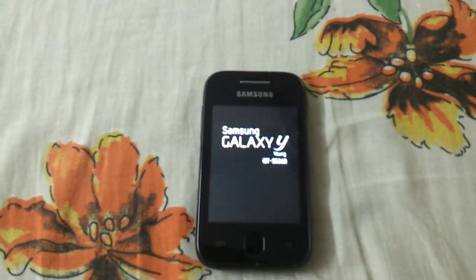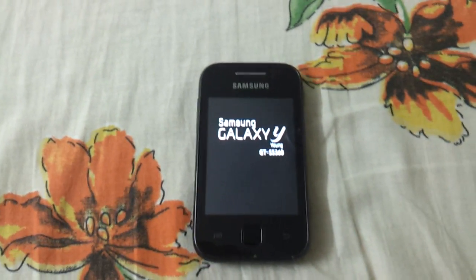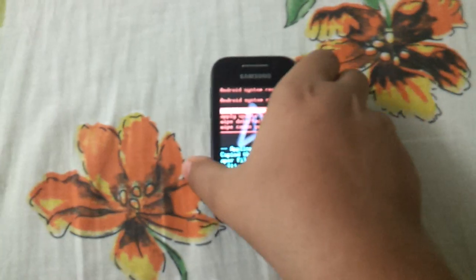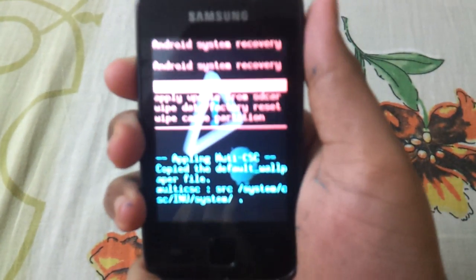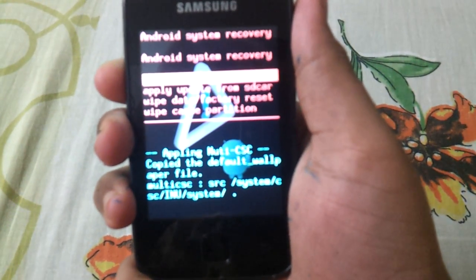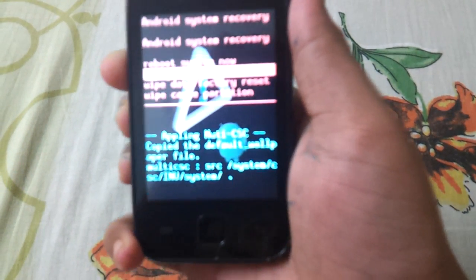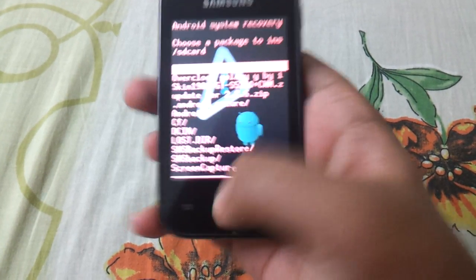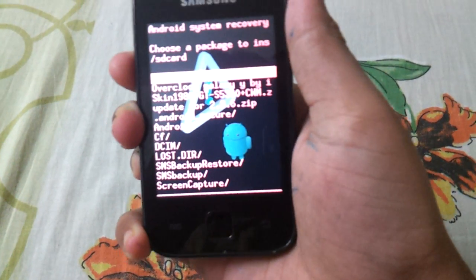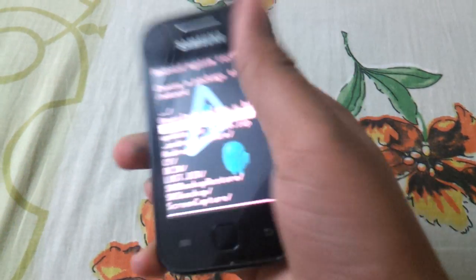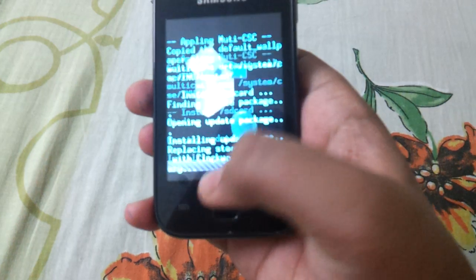Now your phone will be booted into recovery mode. This is stock recovery. Select the second option: apply update from SD card. Then choose ClockworkMod zip.